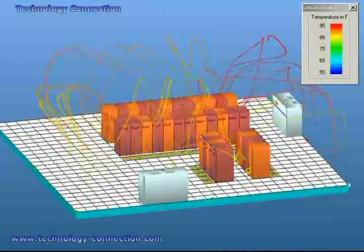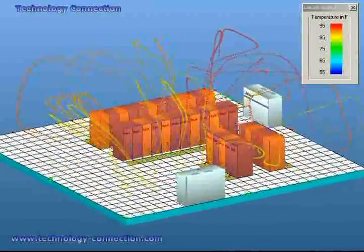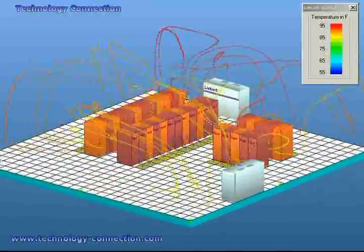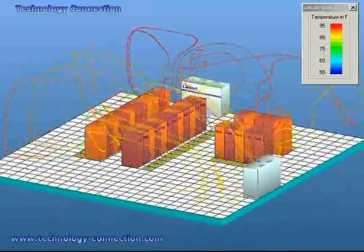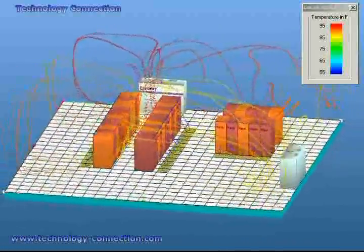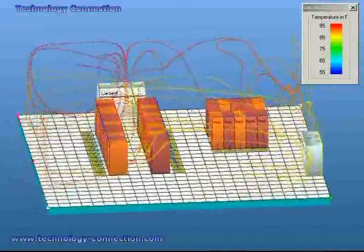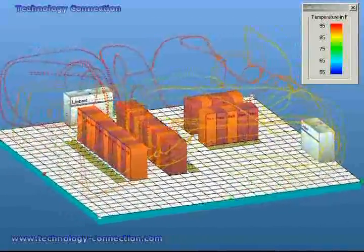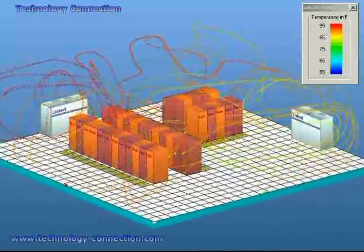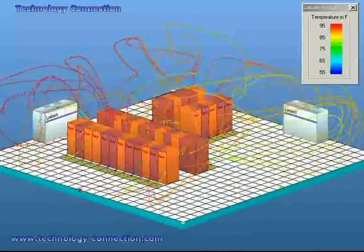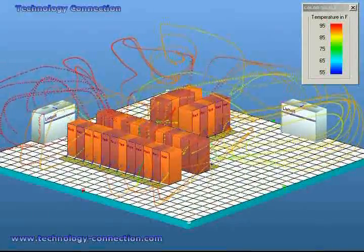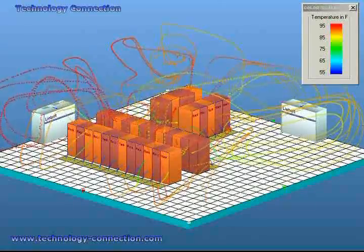Here at Technology Connection, we pride ourselves on producing professional, accurate, and timely solutions to your data center's airflow problems. If you are interested in achieving the maximum efficiency of your data center's airflow while also saving 20-50% on your energy bill, contact Technology Connection today and a cooling consultant will assist you in the necessary steps.